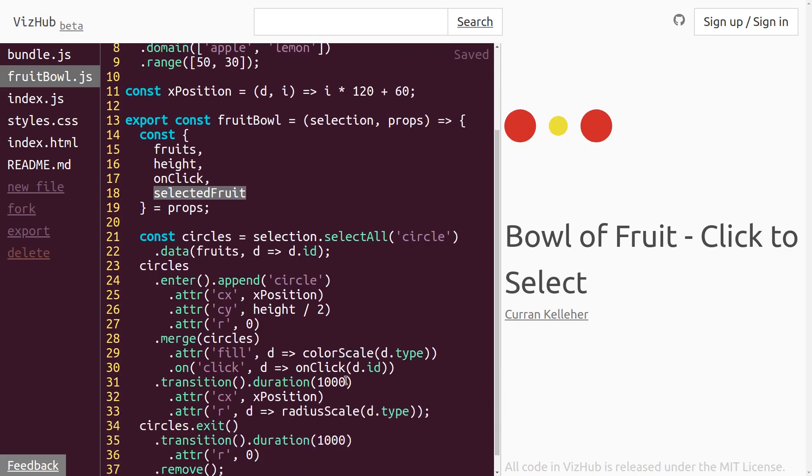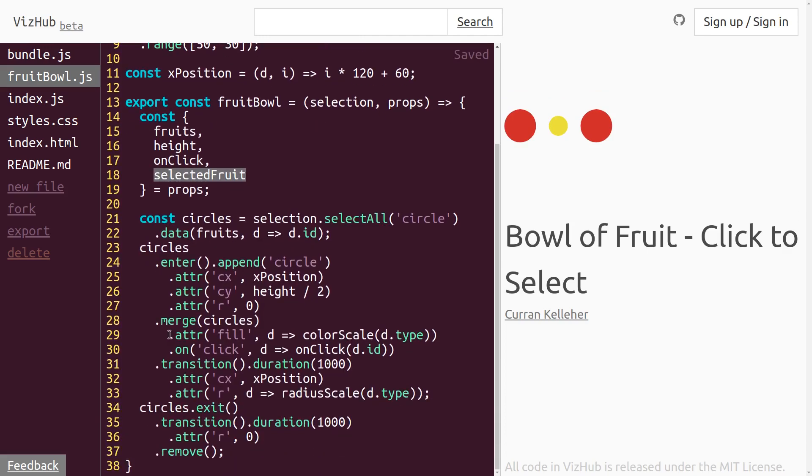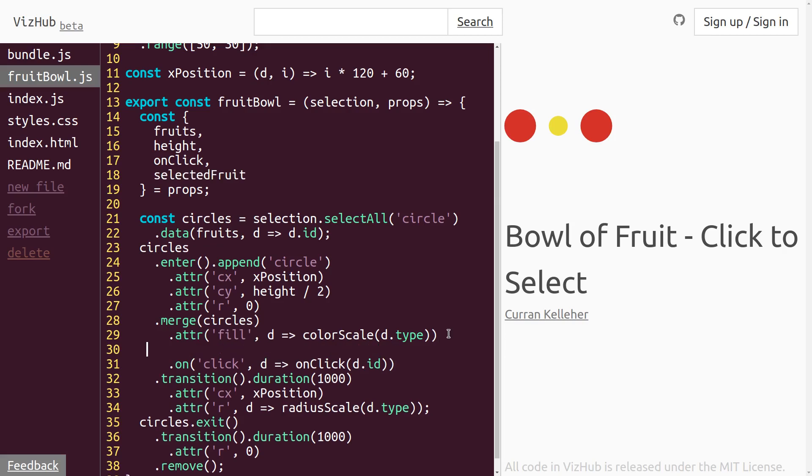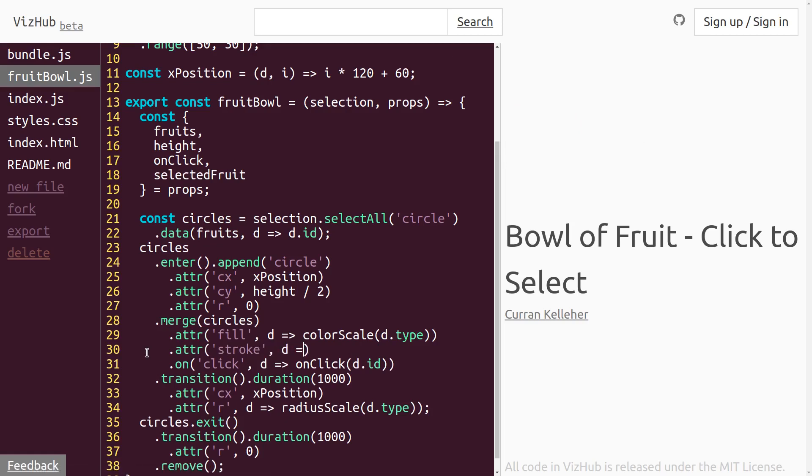What I'm imagining we can do here is set the stroke, the outline, of the selected circle to be like a big, black, thick outline, and the others that are not selected won't have any outline. So we can do this by setting the stroke attribute on the merged enter and update selection. So right after we set the fill, we can say .attr stroke, and this will be a function of D that should return different things depending on if D is the selected fruit or not. So what we can do is say, okay,